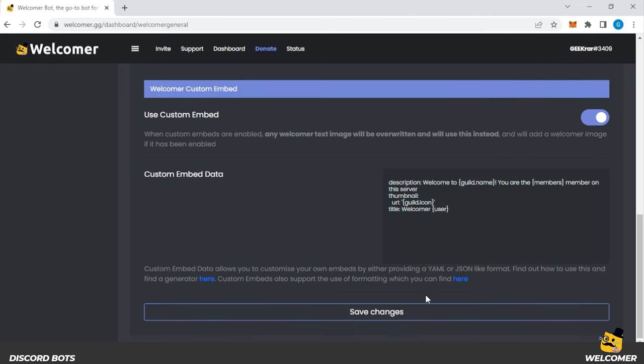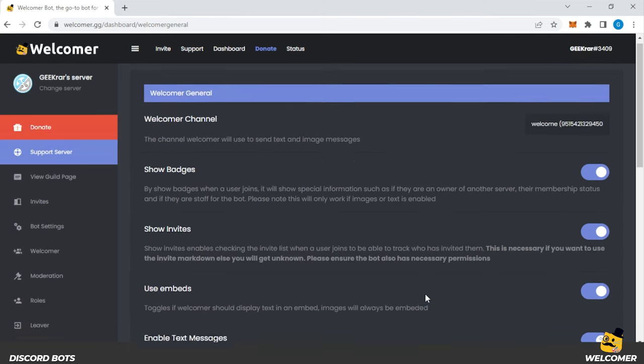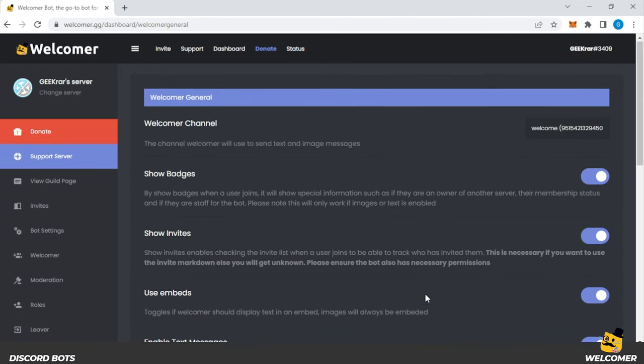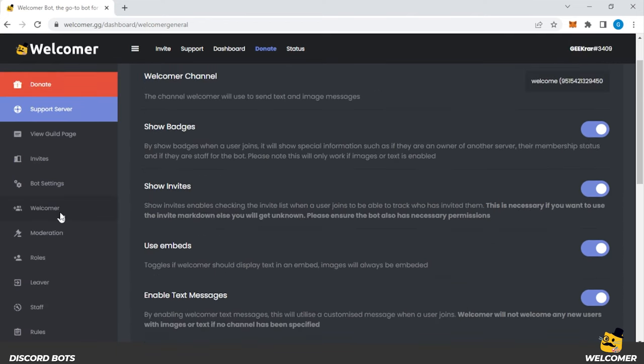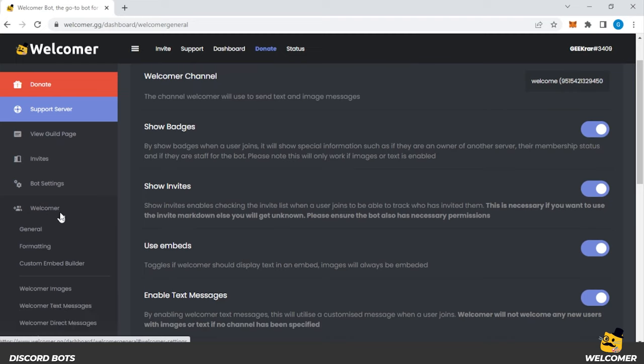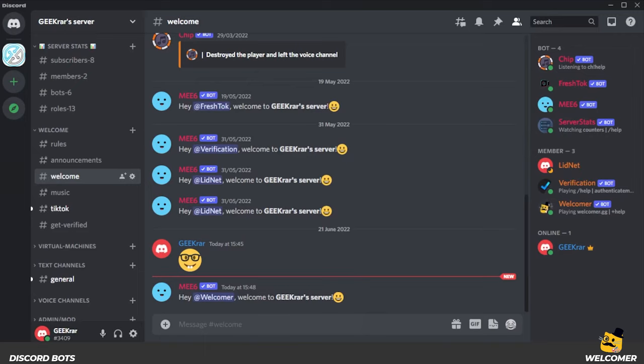And once you've saved your changes, you can scroll all the way back up to the top. And over here on the left hand side, if there's other formatting or changes that you want to make under the welcomer option, you can make those modifications right over here. But let's just go ahead back over to our Discord server and test it out.